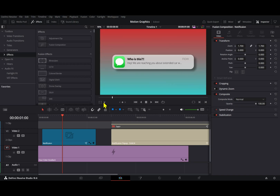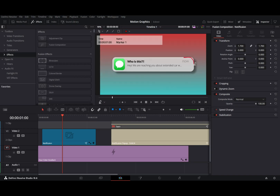Let's break this down first. We have the rectangle, then we have the text, and then we have the icon part. Those are the main components of this notification.